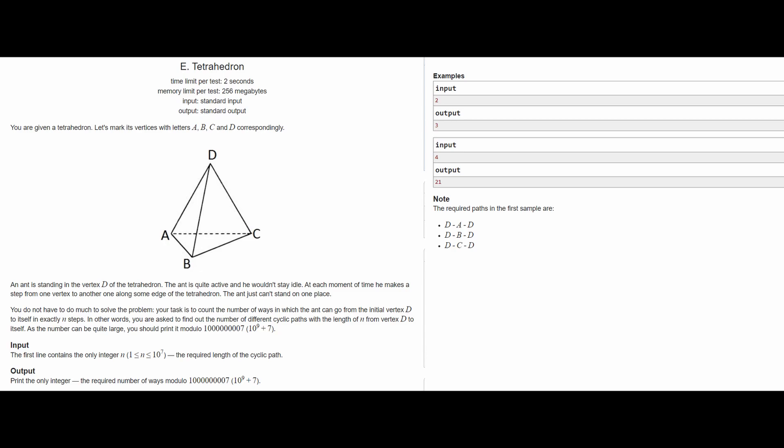Exactly n steps, and we are required to print the answer modulo 10^9 + 7.